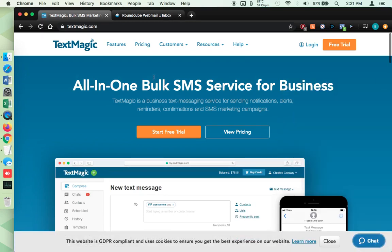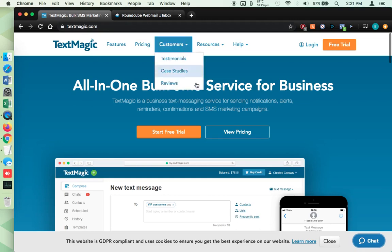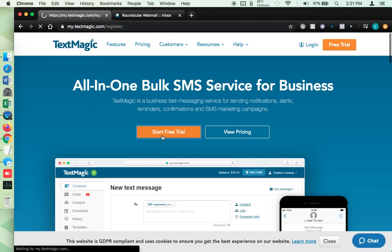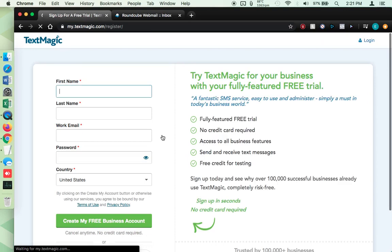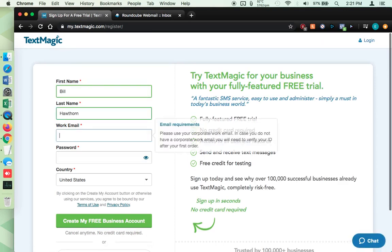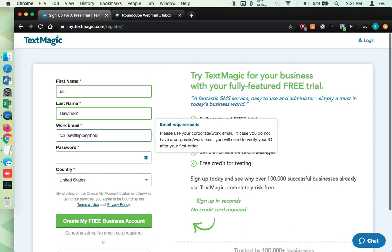So going to TextMagic.com, I'm going to click on start a free trial. And I'm going to put in Bill's information. And I set up an email for this. So, just typing real quick. You'll see here it says please use your corporate or work email in case you do not have a corporate or work email. You need to verify your ID after your first order.